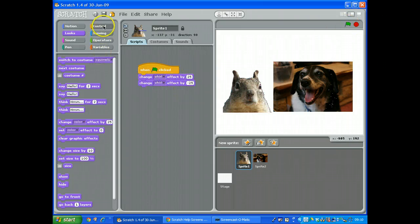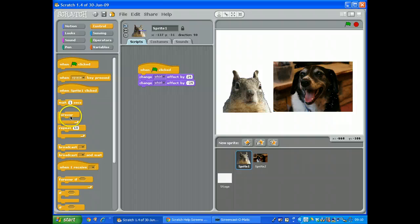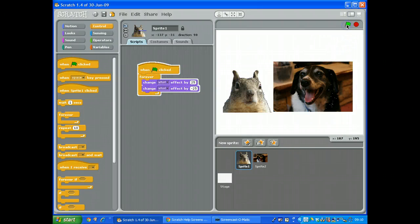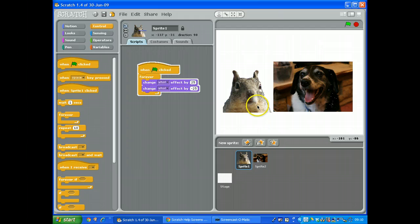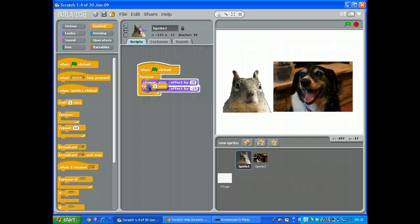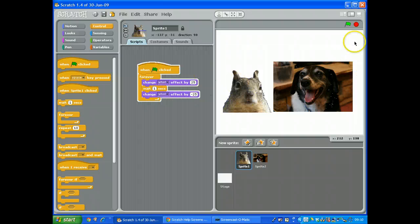It's only done it once of course, so now we need to go to control and grab forever. Do it again, and he should start twitching his nose. Of course it's going too fast, so what I need to do is get a wait and put it in the middle.